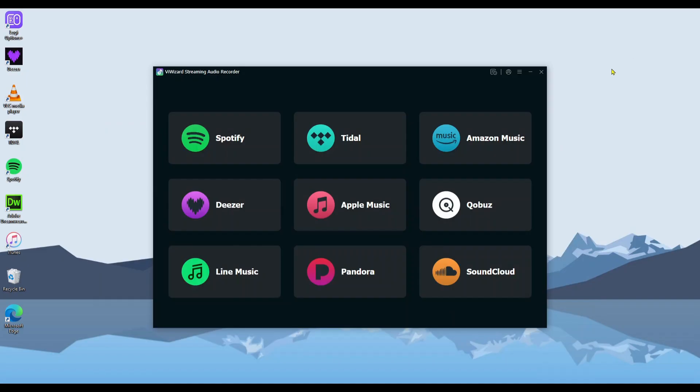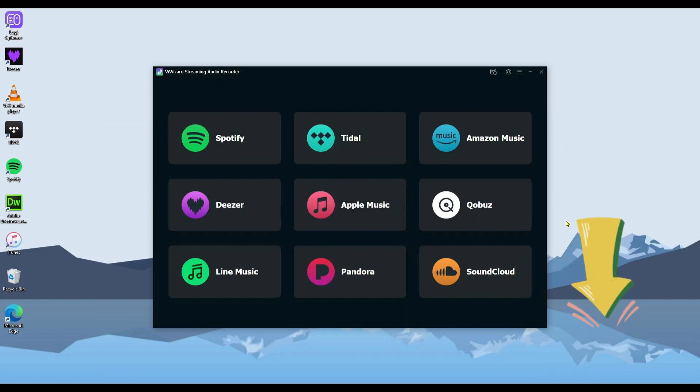Wondering how to download Deezer music audio files? Use ByWizard Streaming Audio Recorder. I put the free trial link in the description, don't forget to click it.